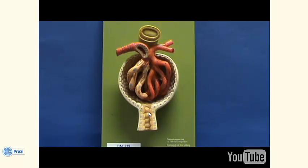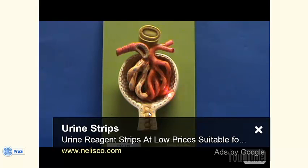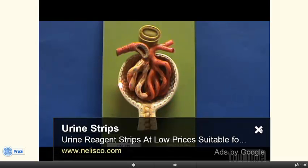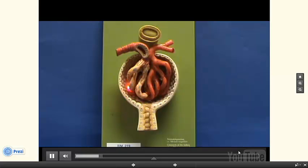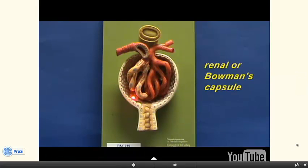Here is a model of the renal corpuscle, which illustrates the capsule. The capsule is surrounding a tuft of capillaries and has an outer and an inner wall. This capsule is referred to as the renal capsule, or it's also known as Bowman's capsule.